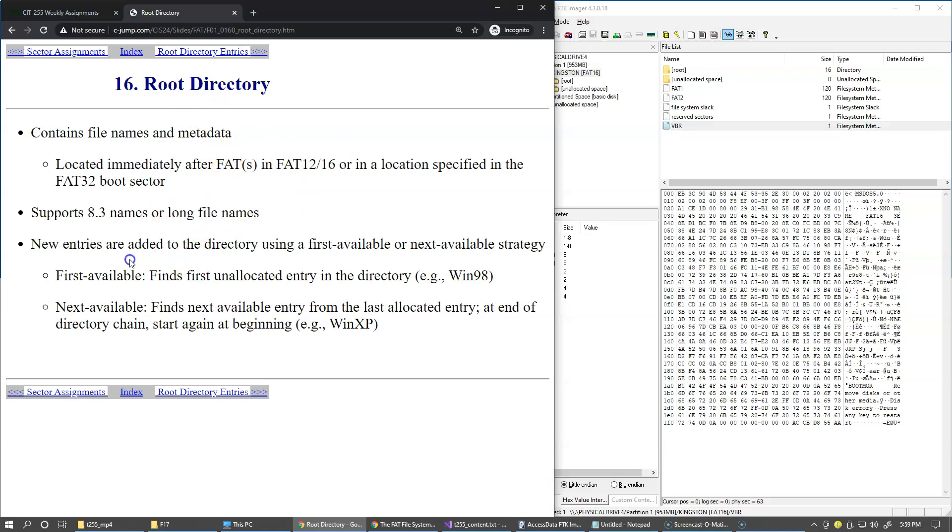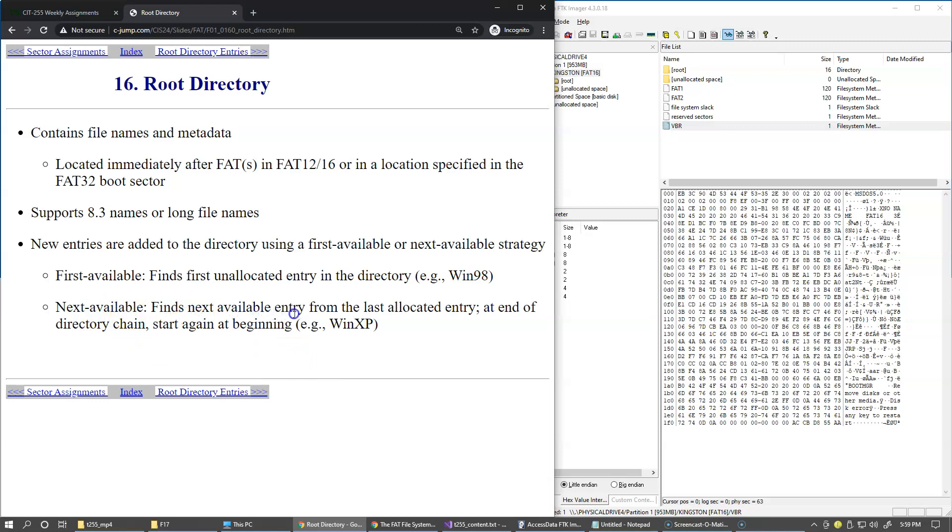The new entries are added to the directory using a first available or next available strategy. So the first available, so this really depends on the file system implementation. And most of the time is just basically the next available, which is finding the next available entry from the last allocated entry. And at the end of directory changes start at the beginning.